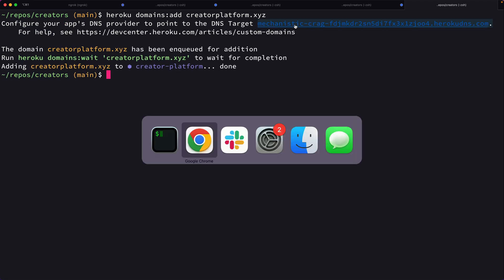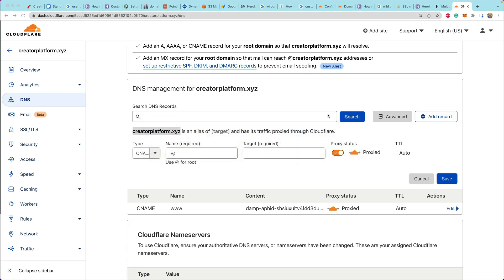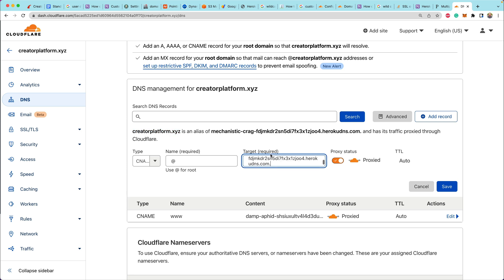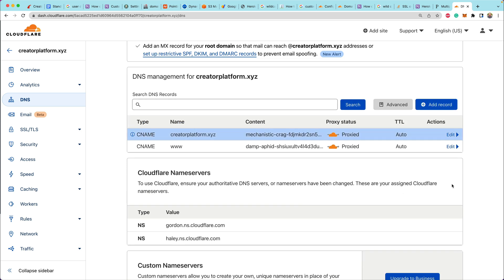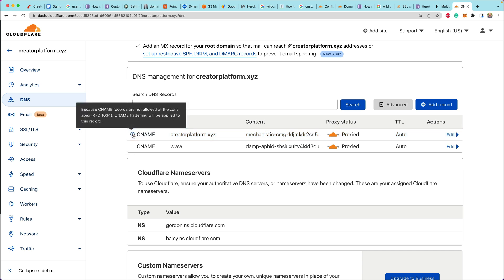Again, that gives us a target that we need to point to. So we're going to drop that in the target. And I think it's kind of funny where it says target required because it makes me think target acquired. All right. So we've got two CNAMEs.